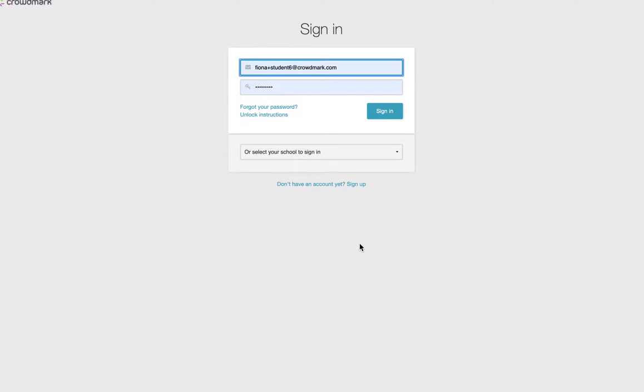They'll click on this link to go to the assignment, and they'll be prompted to sign in with email and password or through their school LMS.